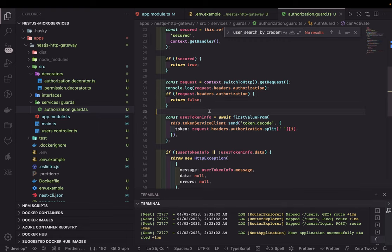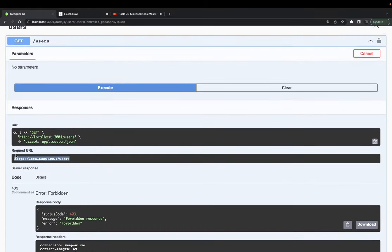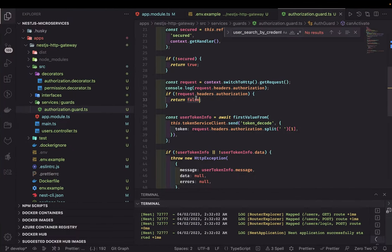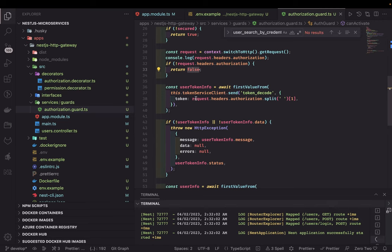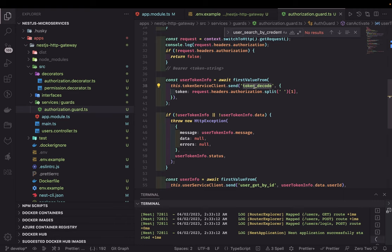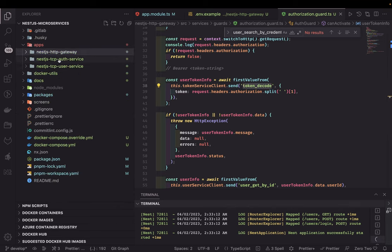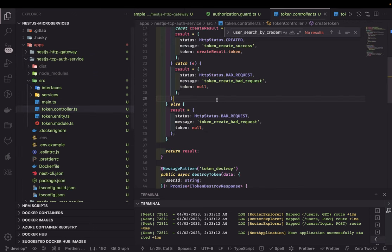If the API is secured and you are not sending the authorization header, it returns forbidden. That's why we got forbidden — we weren't sending the authorization header. If you are sending it, we also decode the token. The expected token syntax is 'Bearer' followed by the token string. We split it and send the token to the decode-token action, which goes to the TCP microservice accepting that token payload.